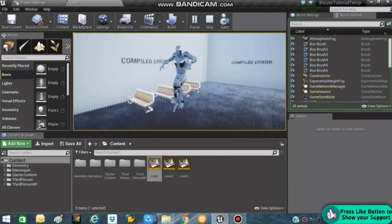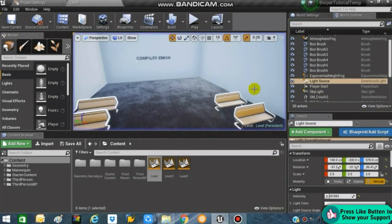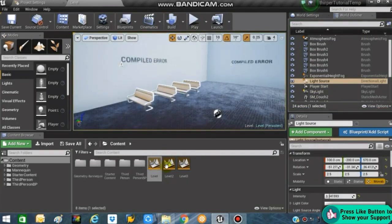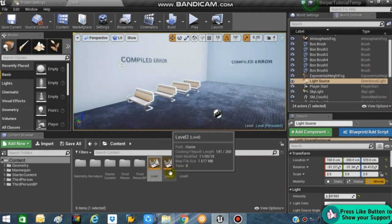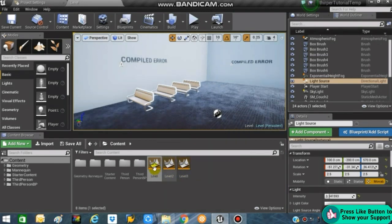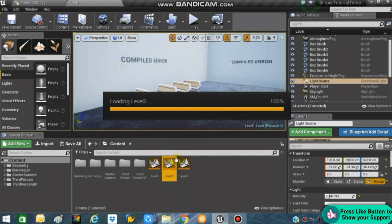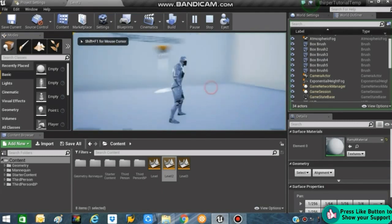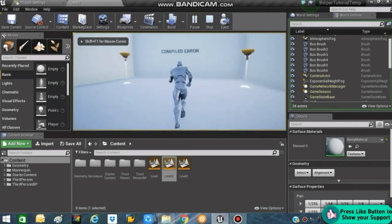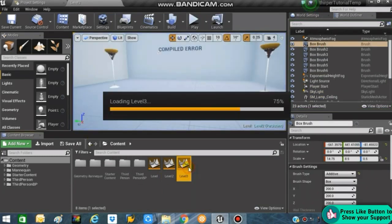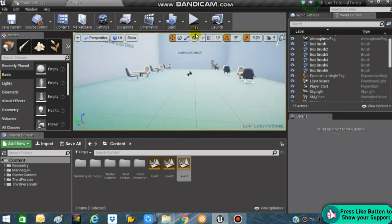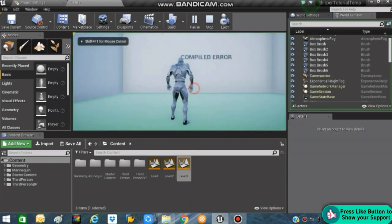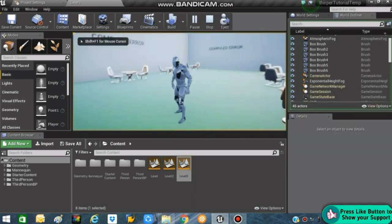It's just a simple third person template provided by Unreal Engine. What I have done is added three levels — this one is named 'Level', the second one is 'Level 2'. It's pretty much the same, I just changed the floor pillar and added some different meshes. Similarly there is Level 3.